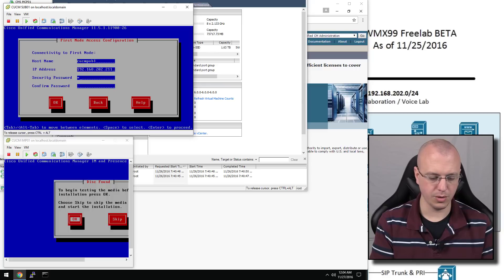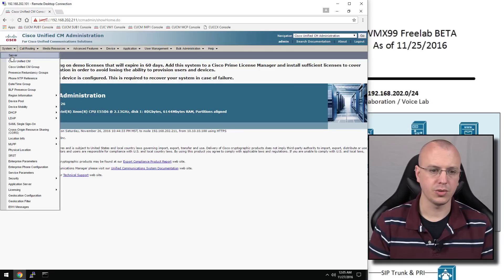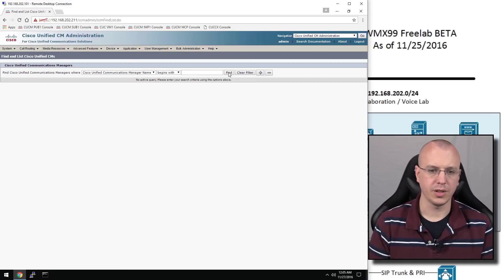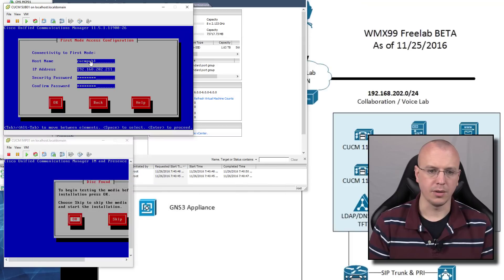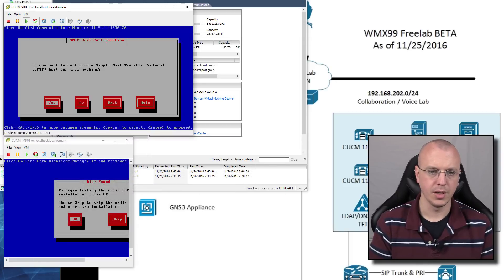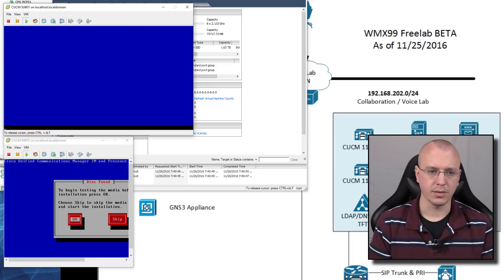When it asks if the installation should pause after verification, we say no so it proceeds. Now we put in the publisher information: the hostname was CUCMPub1, IP address 192.168.202.211. Put in the password. If you're not sure of the hostname, go to Cisco Unified CM, hit search or find, and you'll see CUCMPub1 listed. We're going to say no for SNMP. Now this one is going to go off and install.